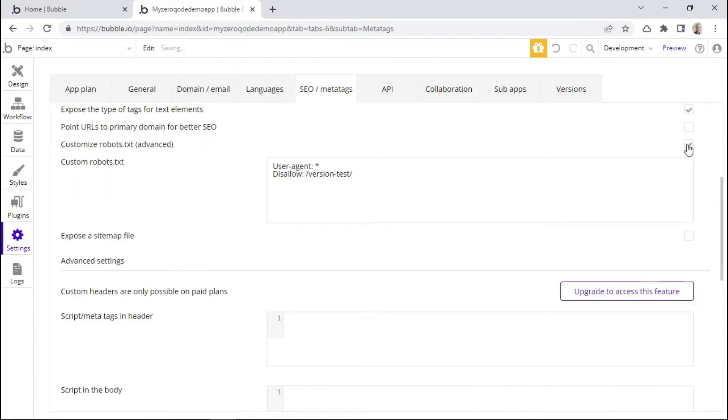And if you want to customize the robots.txt file, you can click on this checkbox. But it's highly advised that you only customize this if you know what you're doing, because it can impact your site's indexing.